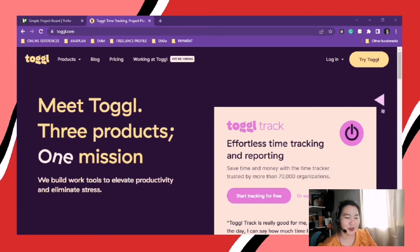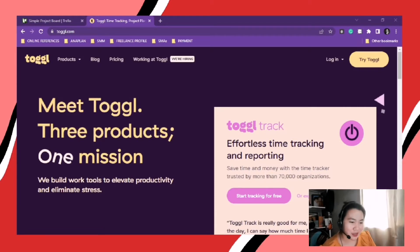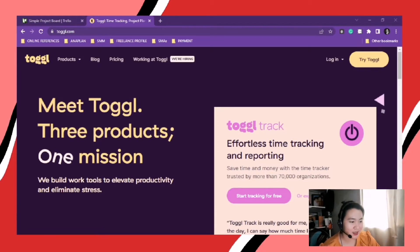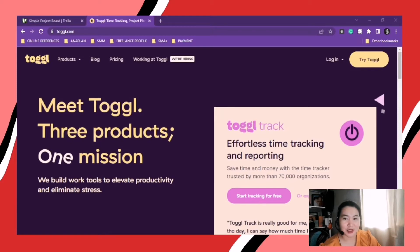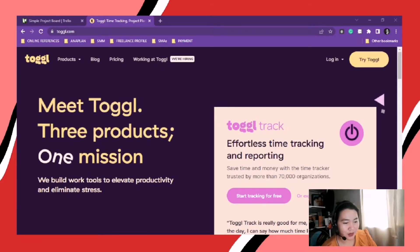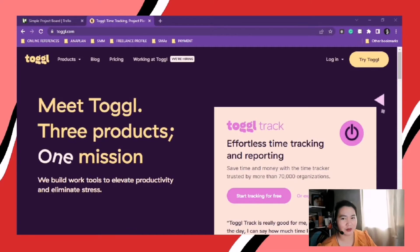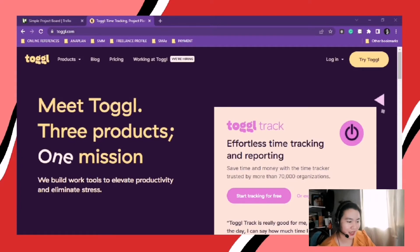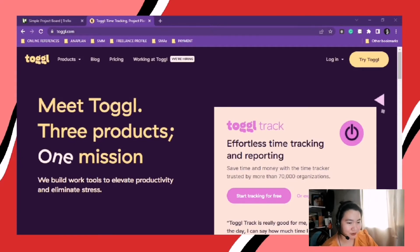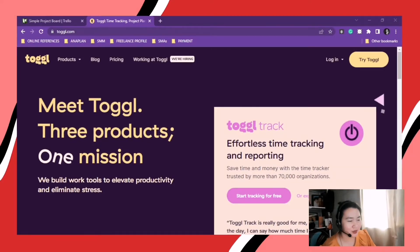So for the first one that we're going to discuss is Toggl. Are you familiar with this one? Because when we were discussing this in our training, that was my first time hearing about this app. So, let's go!